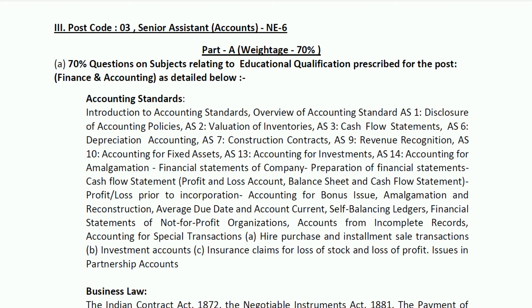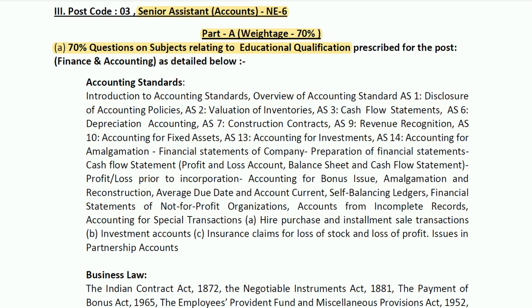For Senior Assistant Accounts, the exam will be in two parts. Part one will have a weightage of 70 percent and will relate to your technical syllabus. The questions here will be asked from finance and accounting topics.